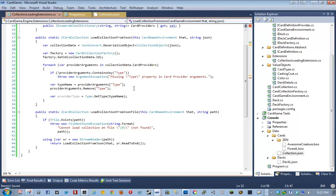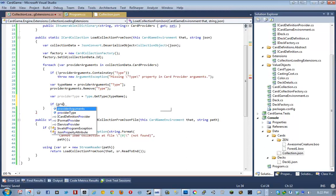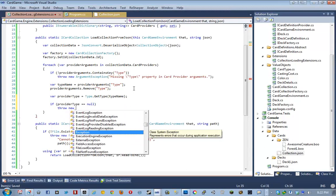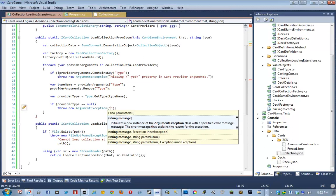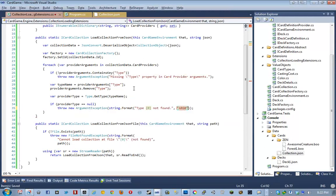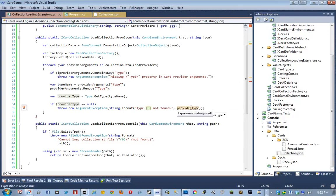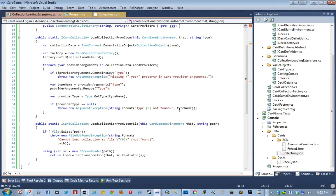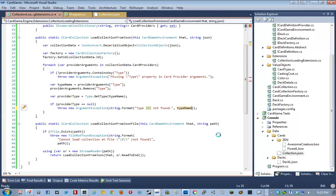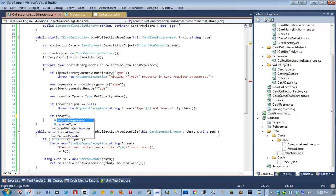And then we're going to say, if provider type is null, throw new, I don't know, argument exception. Sure. Type not found. Provider type. Oh, what don't you like? This expression is always null. Huh. Oh. Yeah, obviously. I'm stupid. Yeah. See, that's where ReSharper is awesome. Because it detected that I was saying, if provider type is null, then print this out. Well, obviously, provider type is always going to be null, because it's only going to get here by saying it's null. If it's null. Yeah. That was the wrong thing. I was supposed to say type name. Okay.